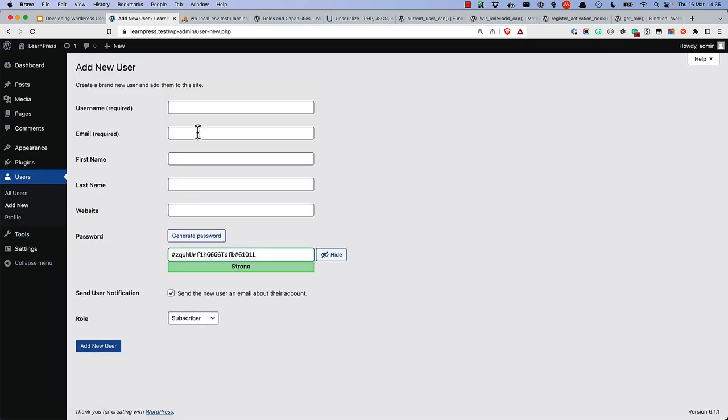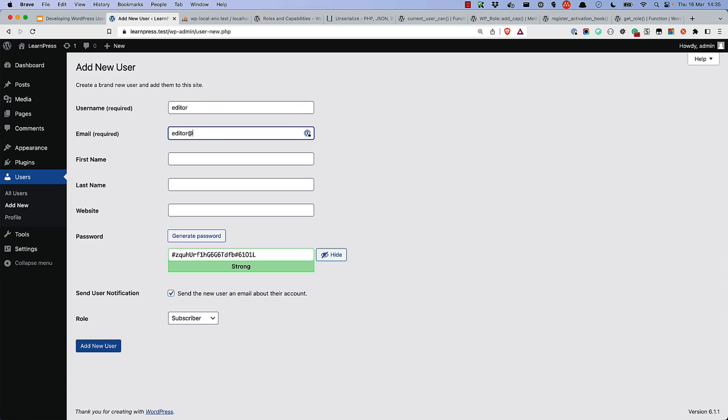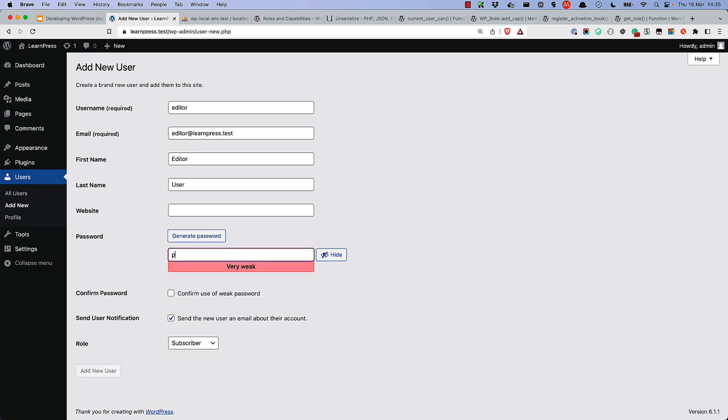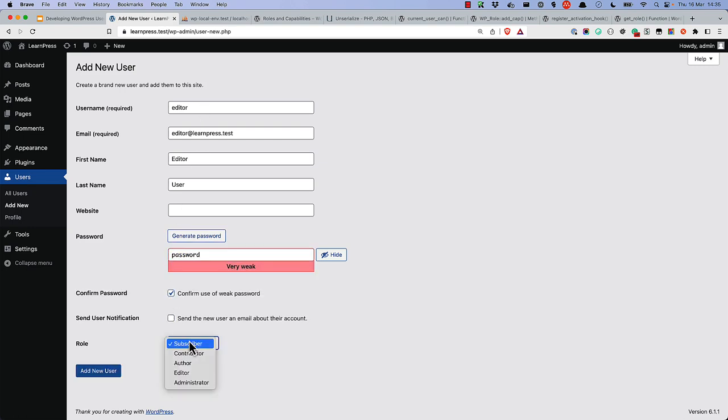Let's create a new Editor user. And I'll just give it some random details for now. Keep the password simple for testing purposes, and make it an Editor.